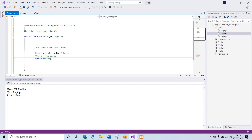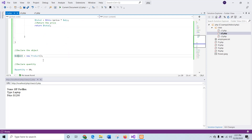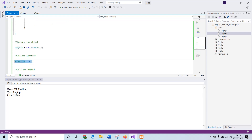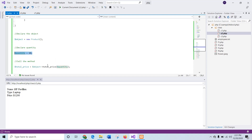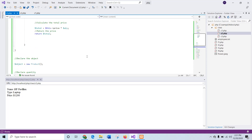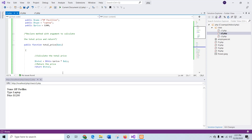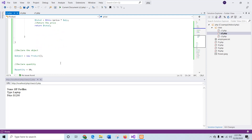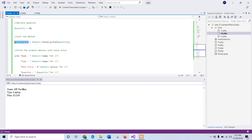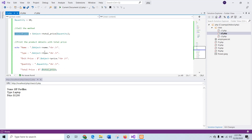When the method is called using an object, it will calculate the total price of the product based on the quantity value. After saving the file, the object variable is declared as before. A variable $quantity is declared with a value of 10, and the total_price method is called using the object variable with the quantity value 10. This means the value 10 will be passed into the variable $qty, and it will calculate the total price based on the price value of 1200. So 10 will be multiplied by 1200 and the result will be returned. All property names and the return value of the method are printed using an echo statement.